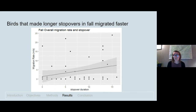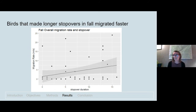We also found that many individuals engaged in longer prolonged stopovers, and that longer stopovers were related to faster migration rates in our fall study. In the figure, stopover duration is on the x-axis and migration rate on the y-axis — birds that stayed longer migrated faster. This suggests they were able to use these stopover sites within the refuge to fuel up and promote a more successful migration.